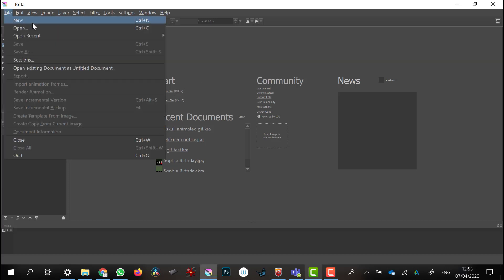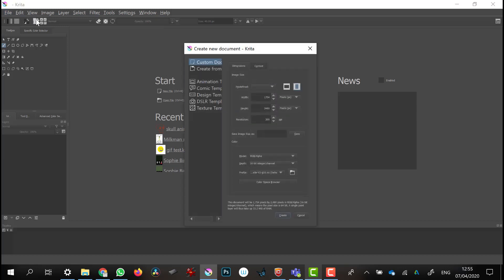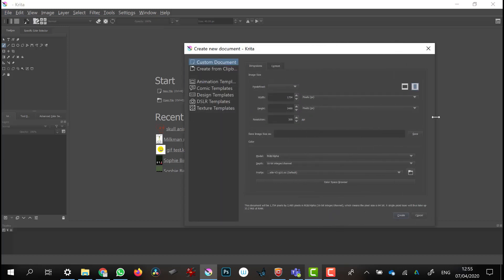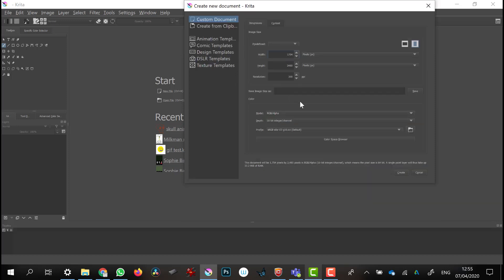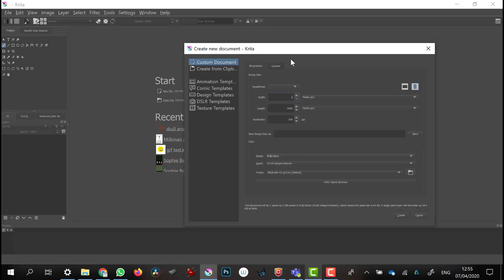We're going to create an animated GIF in Krita. Go to File > New and create a canvas that is 800 width by 800 height, at a resolution of 100 — since we're not printing it out, just using it for the screen.